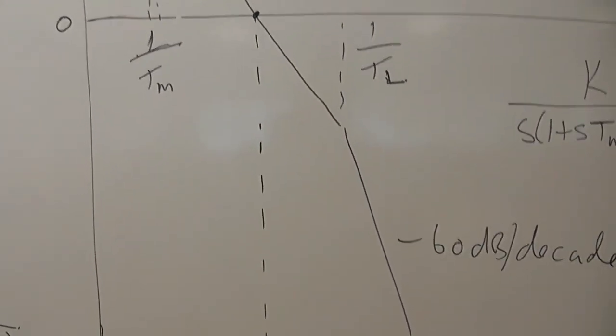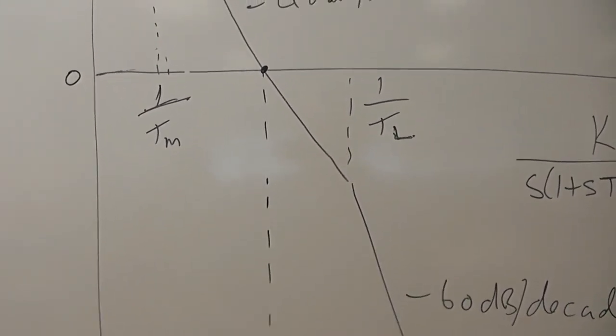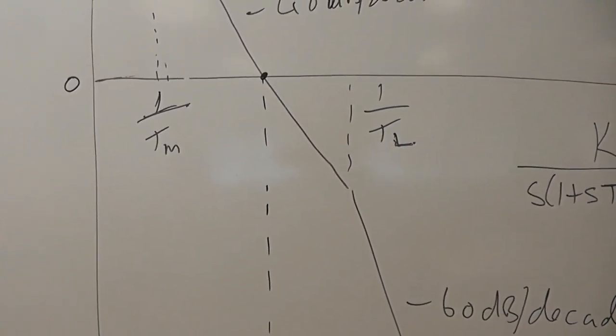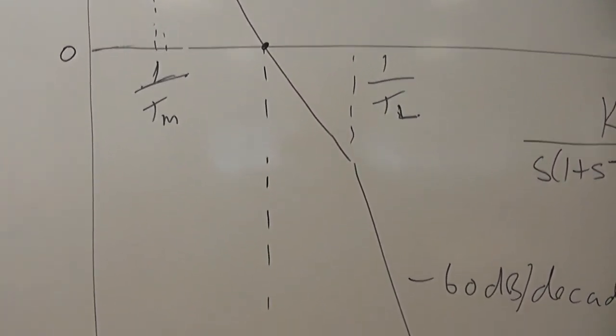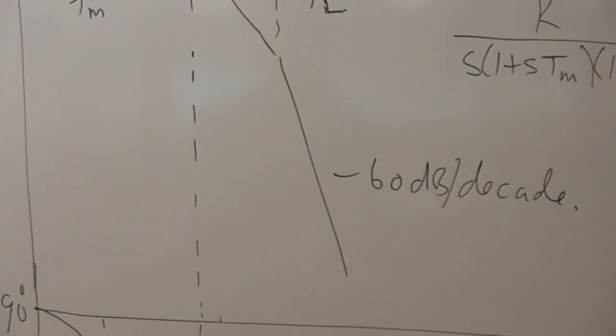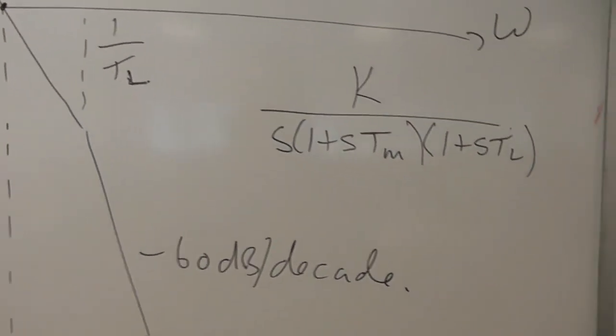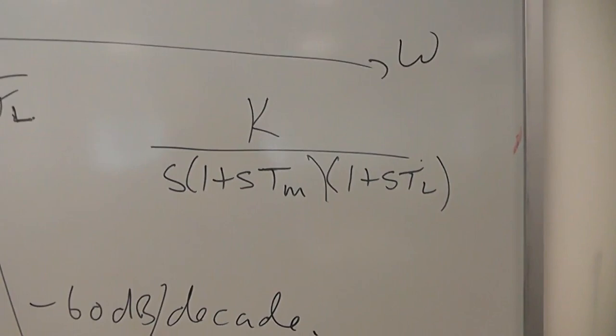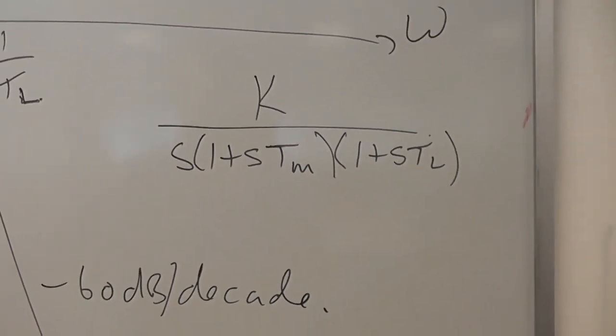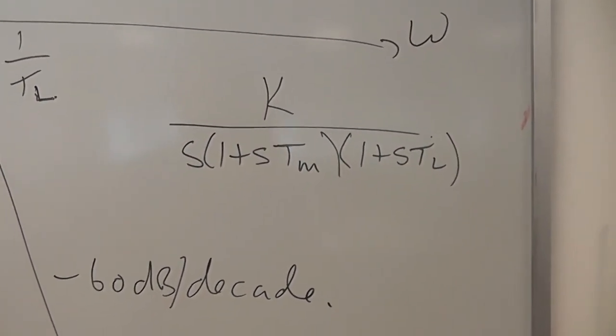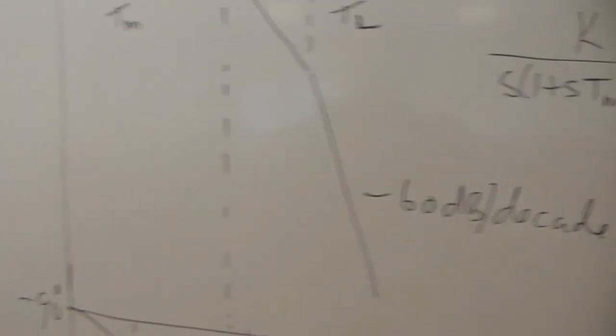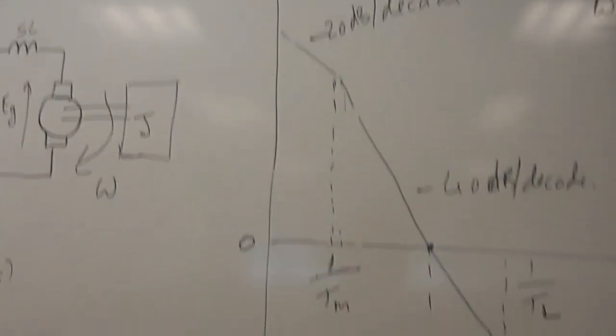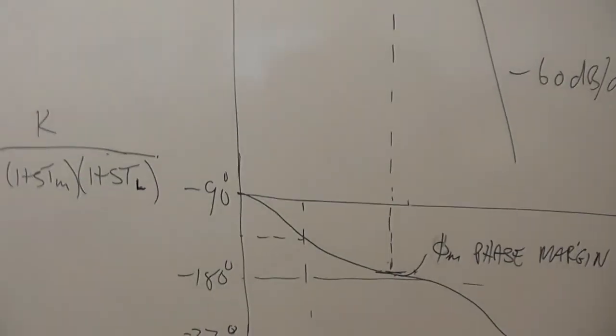It hits the time constant of the inductor, inductive reactance, and it goes down at minus 60 dB per decade. So it's going to be third order. There it is: K over s, that's the integrator, (1 + sTM)(1 + sTL).